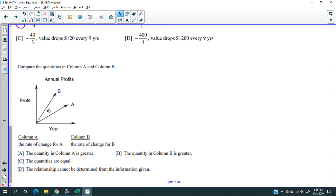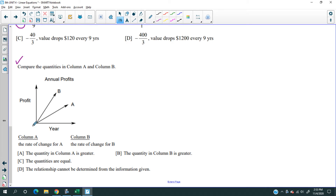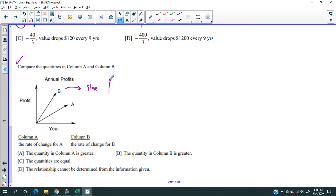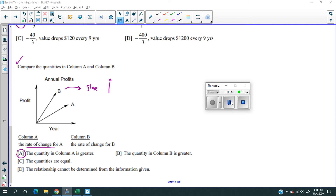Let's do this last question: comparing Column A rate of change versus Column B rate of change. Long story short, one line has a steeper slope, so its slope value is higher, meaning its rate of change is also higher. That's it — signing off. Have a good day and I'll see you tomorrow.